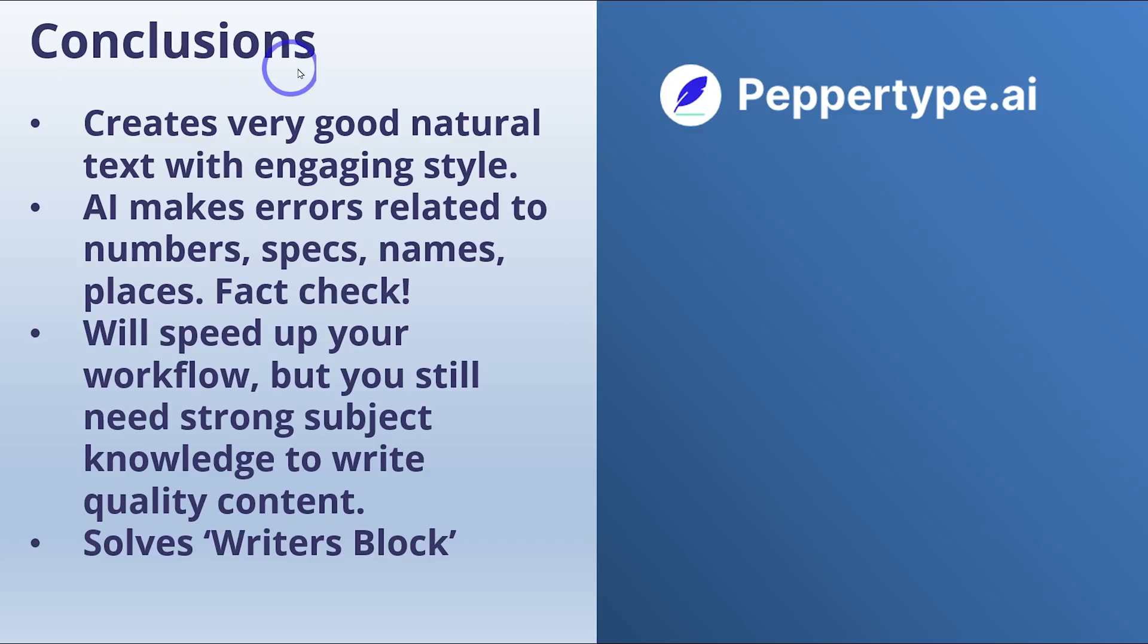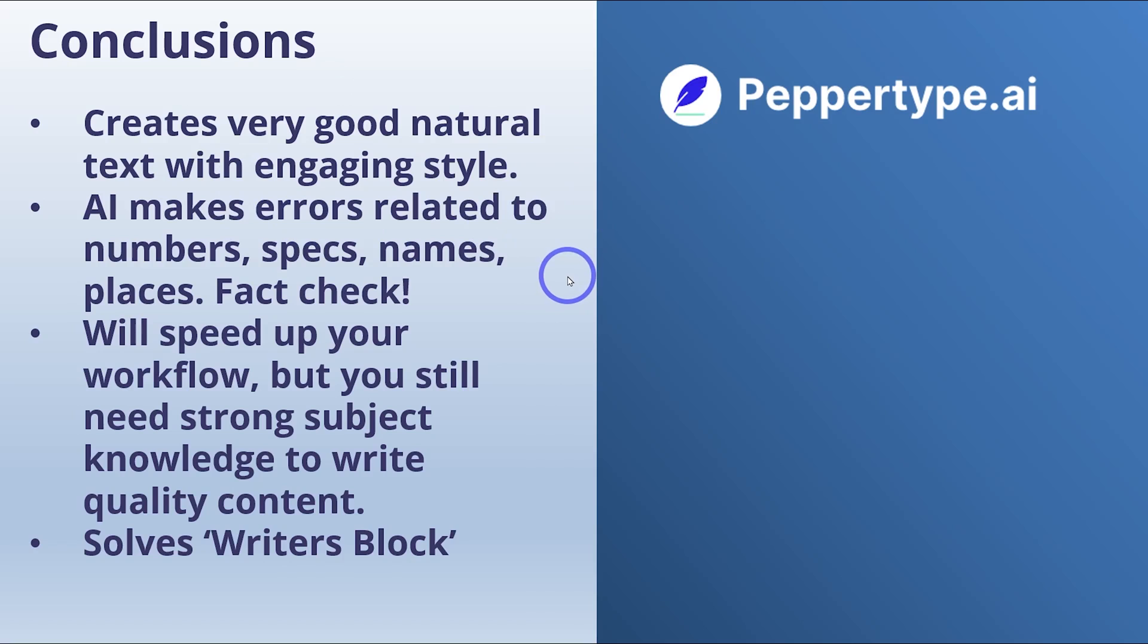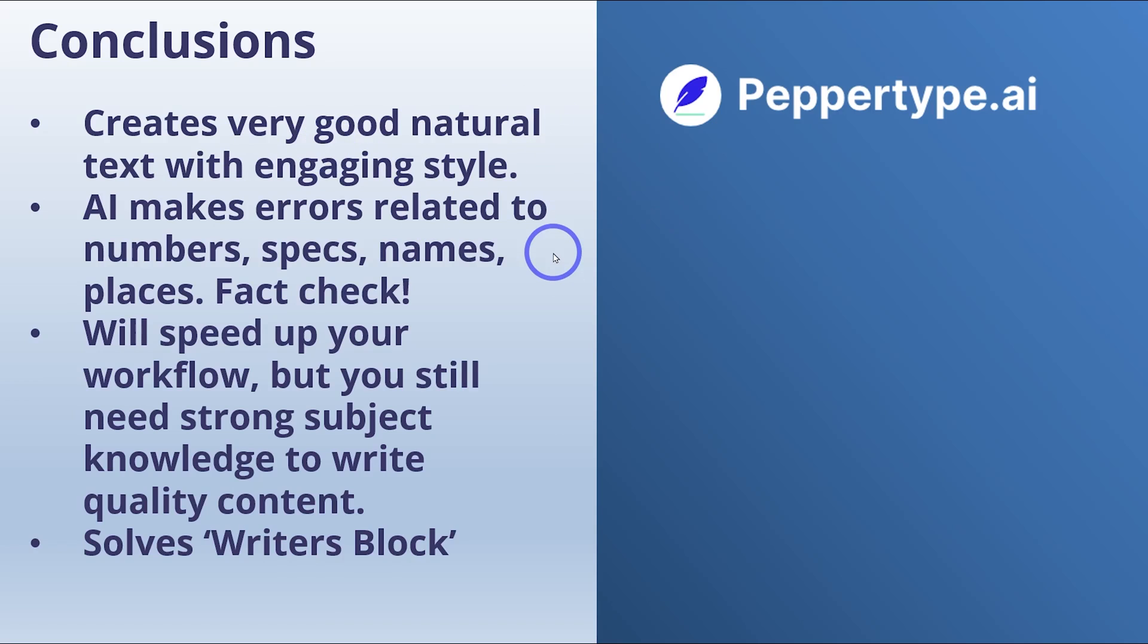I think we're ready for our conclusions. We can see that it creates a very good natural text with an engaging style, but the AI does make errors. It makes errors related to numbers, specifications, names, and places. So fact check the details. It might sound really good, doesn't mean that it's true, but you can replace the incorrections with the correct information provided that you've got the right knowledge of the topic. Make sure that you know what you're writing about. Don't expect an AI to do everything for you. You'll still have to do the details, but the actual style and body and flavor of the writing, the AI does a really nice job on that. So it will speed up your workflow, but you need strong subject knowledge to write quality content. That's not going to change.